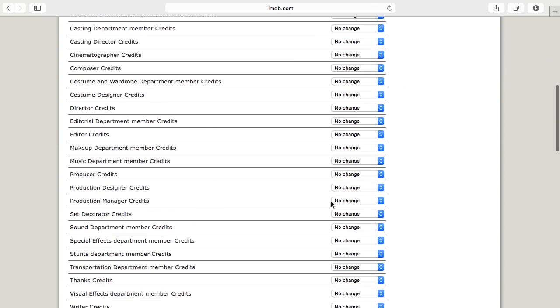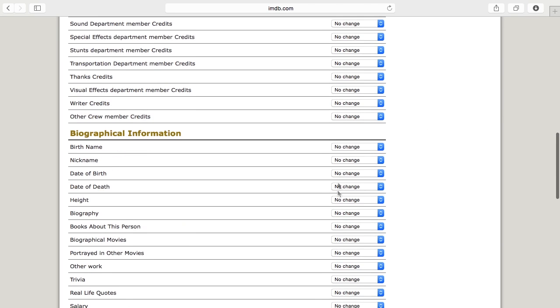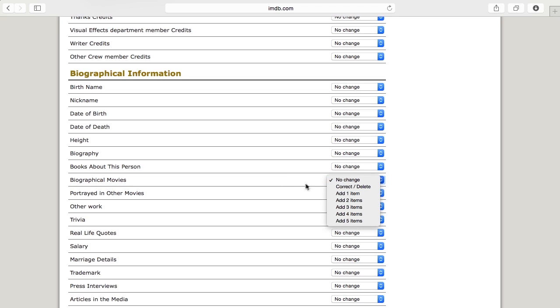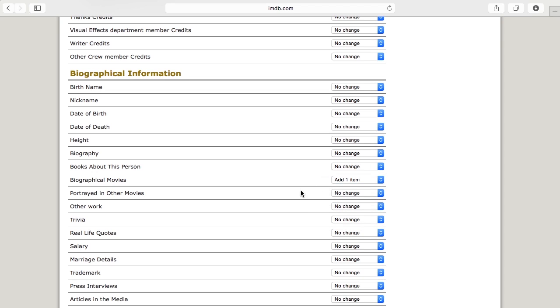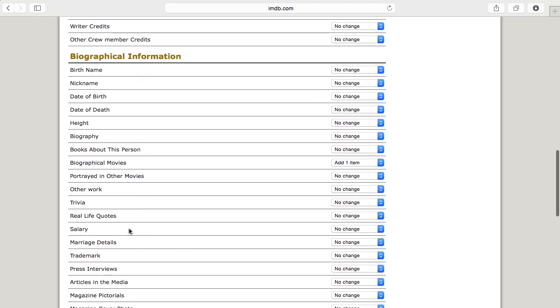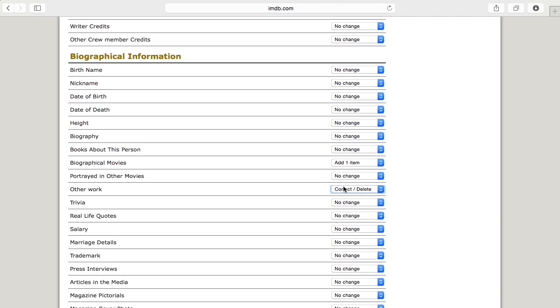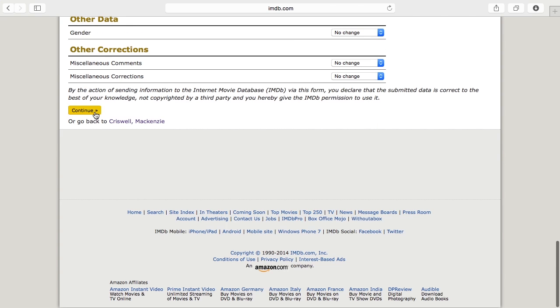You would come over here to where you see no change on all of these and let's say that I want to add a biographical movie. There was a movie made about me and let's say there's obviously going to be nothing there already so I just want to add an item. If for example I wanted to change something, something wasn't worded, I needed to change the wording of something because it wasn't accurate the way that it was there before or I wanted to delete something that was incorrect, I would come up here to correct or delete and I'll just do that and then you come down here and click continue.